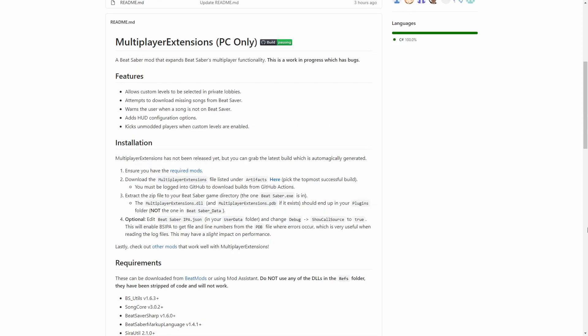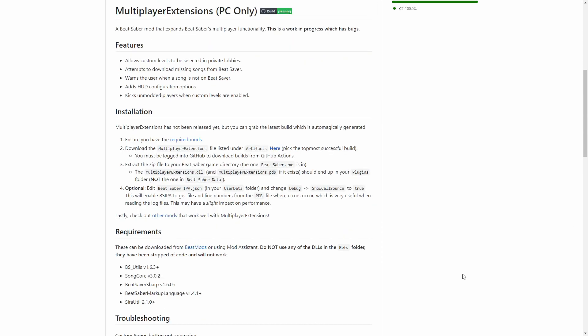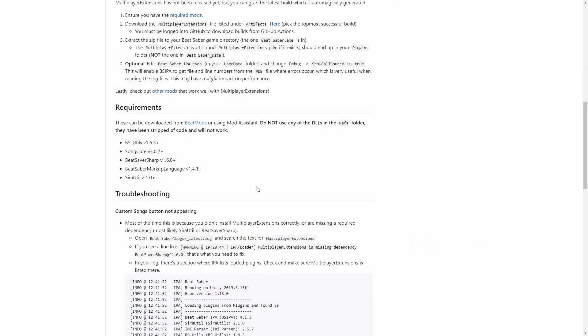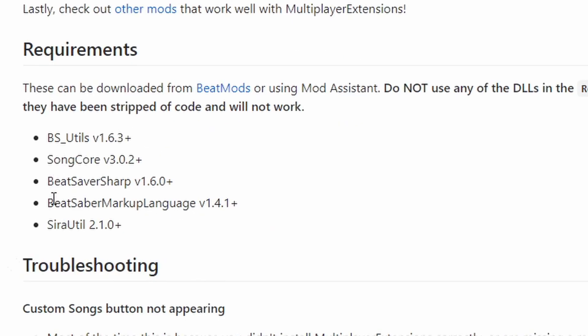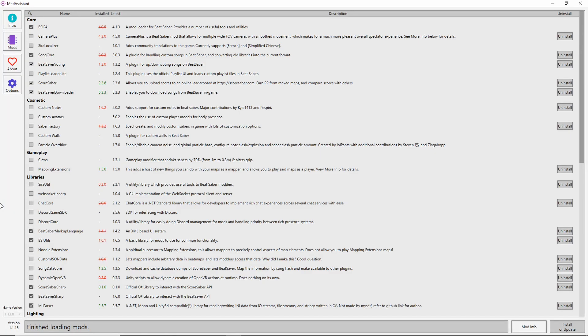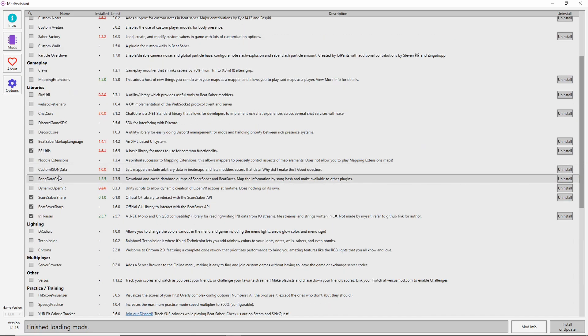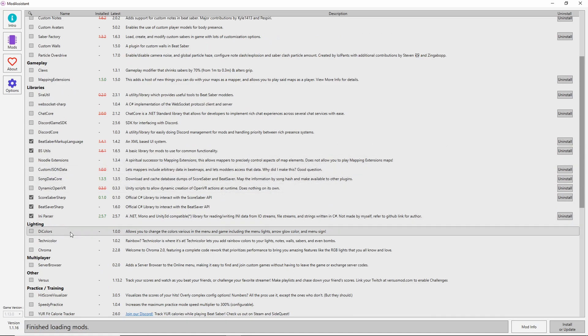Here I am on the Multiplayer Extensions GitHub page. Since the Multiplayer Extensions mod is still in progress, it has a home here on GitHub. So first of all, you have some mod requirements that need to be filled before you can use Multiplayer Extensions. So that includes BS Utils, Songcore, Beat Saber Sharp, Beat Saber Markup Language, and Syrah Util. So let's take care of that first. Here I have Mod Assistant. If you haven't set this up yet, I'll link a video in the top right corner to help you do that. So my mods are kind of out of date.